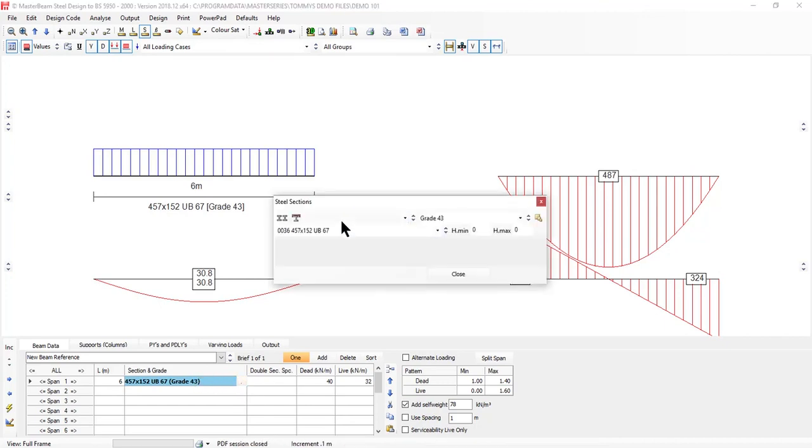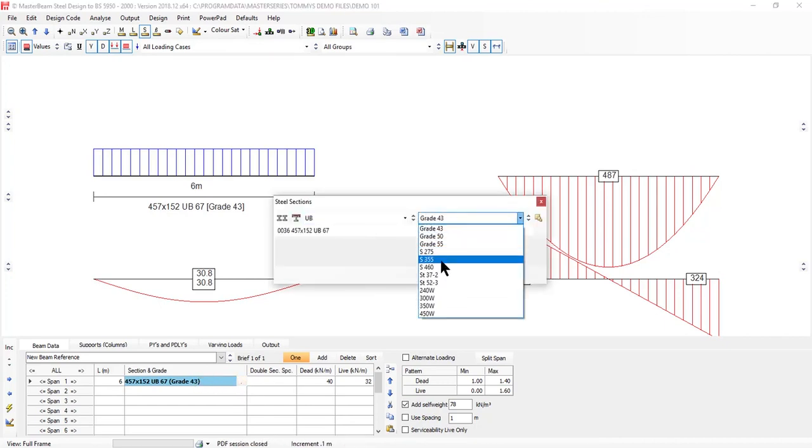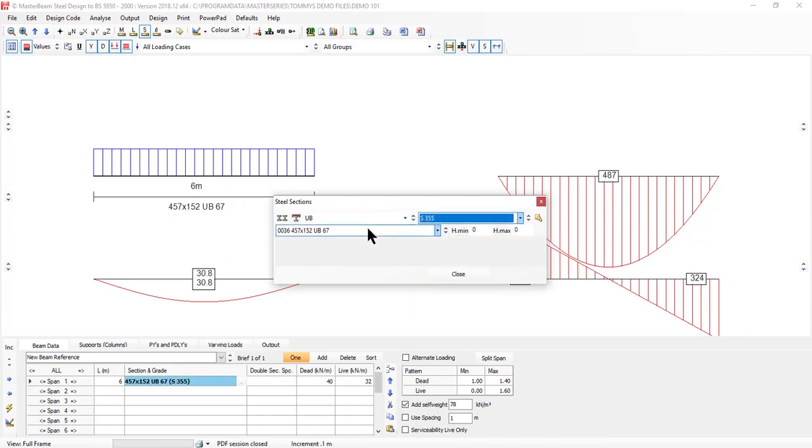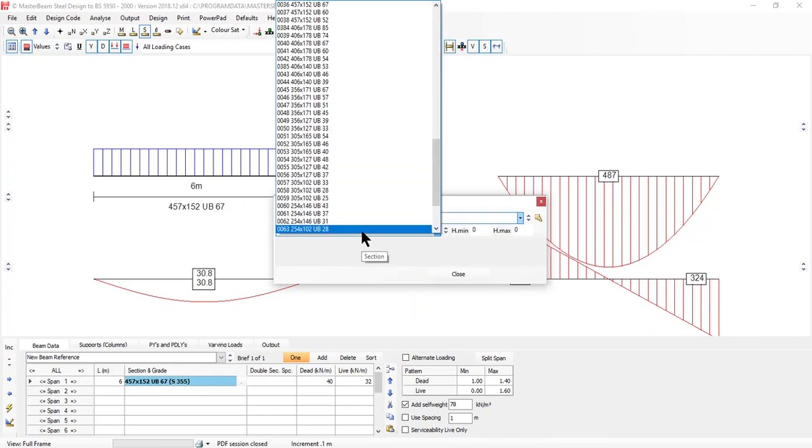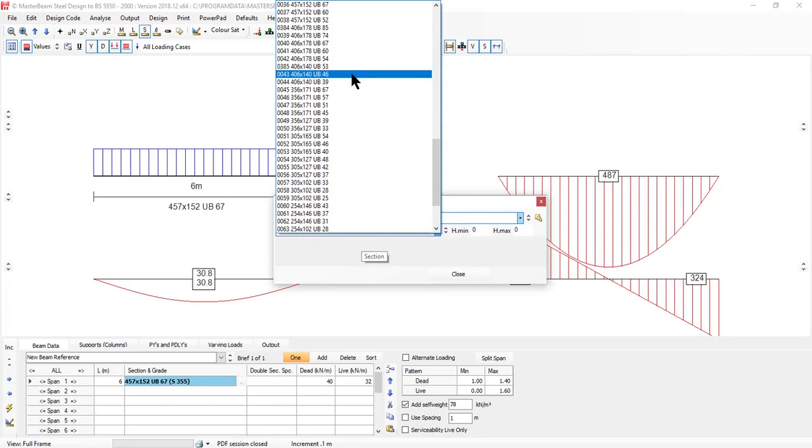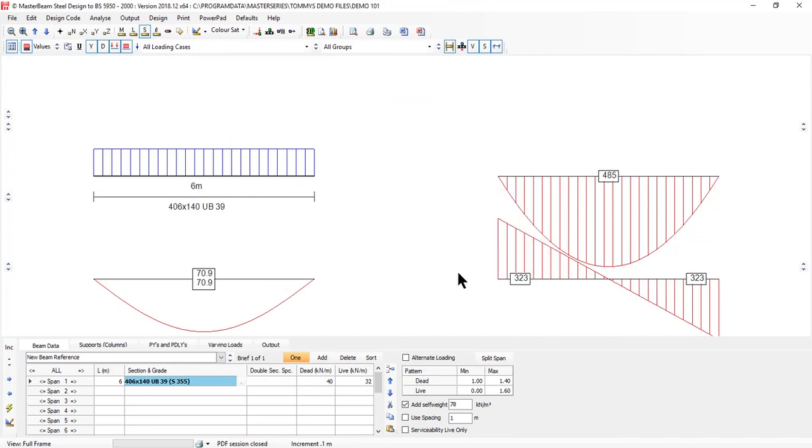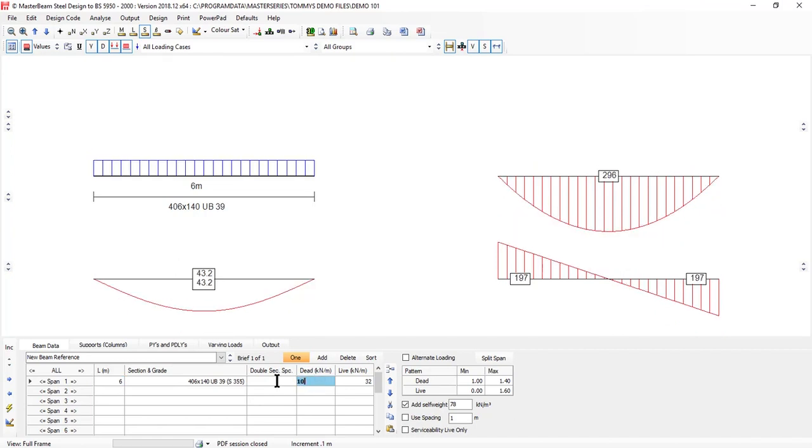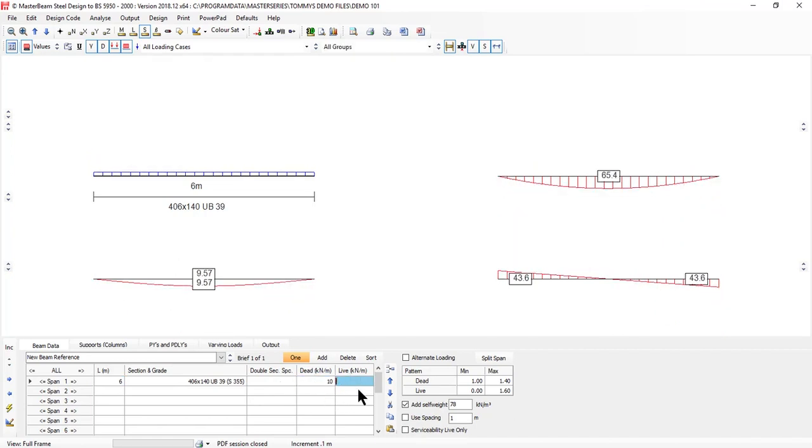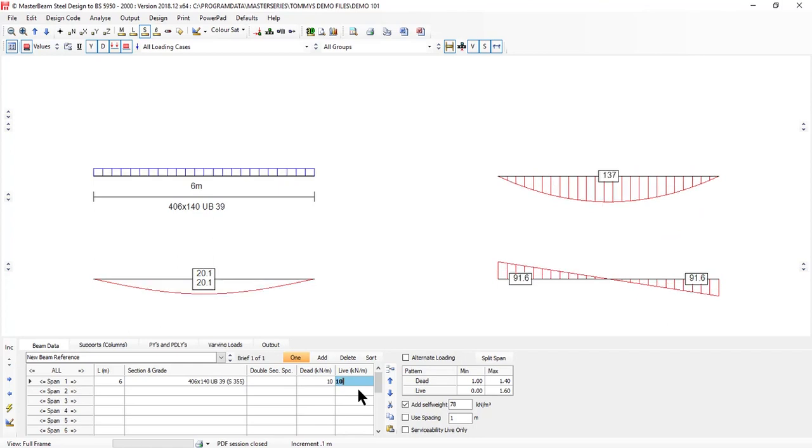I'm going to change my default to be grade 355, and I'm going to choose my default beam to be a 406 140 by 39. The default span I'll leave at 6, and I'll put in the default dead as 10 and live as 10 kilonewtons.